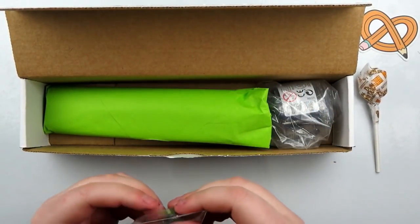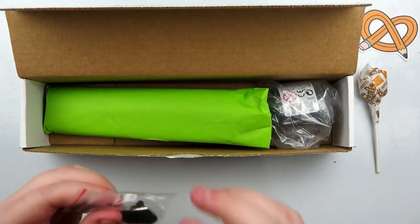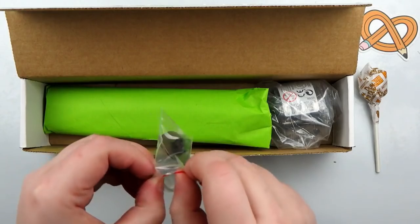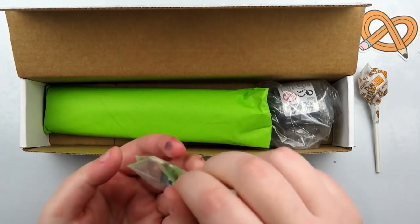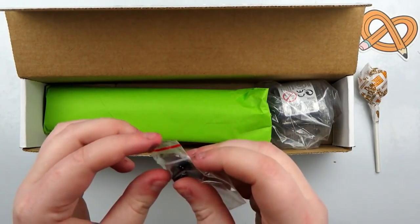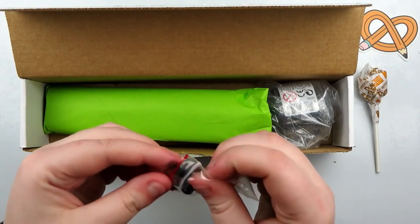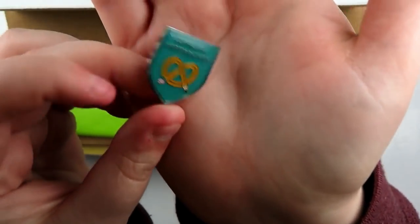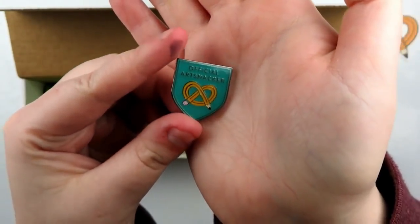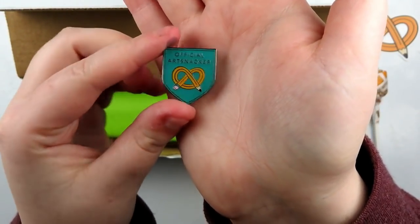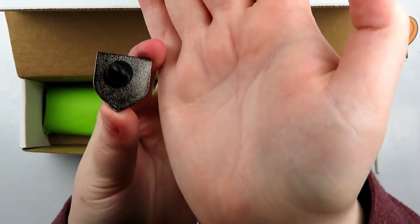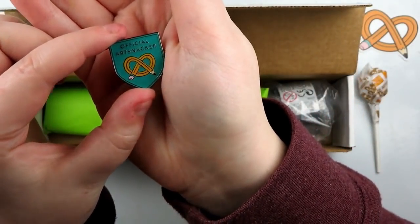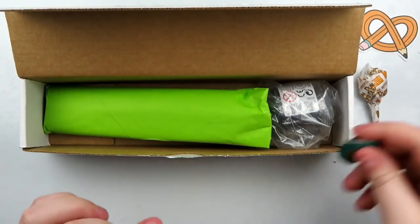And then the one thing that they teased a lot was this cute little enamel pin. Again, this is for their anniversary. I believe it's their sixth anniversary, and this is really cute. It says official Art Snacker, and it's just a little pin back enamel pin. Super, super cute.